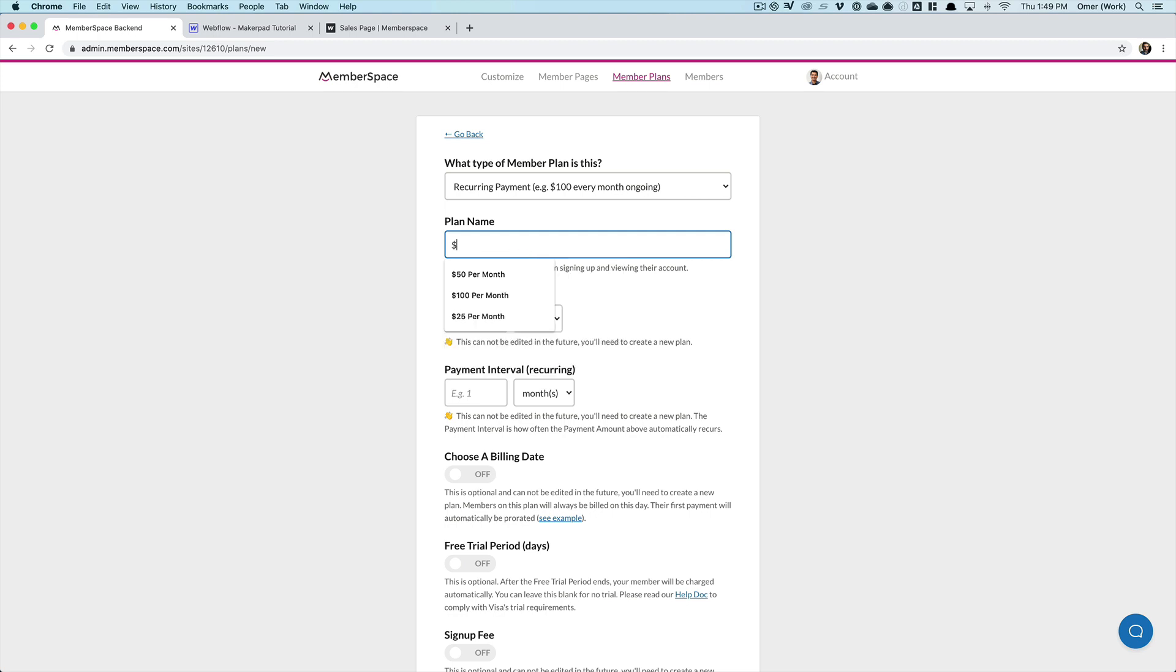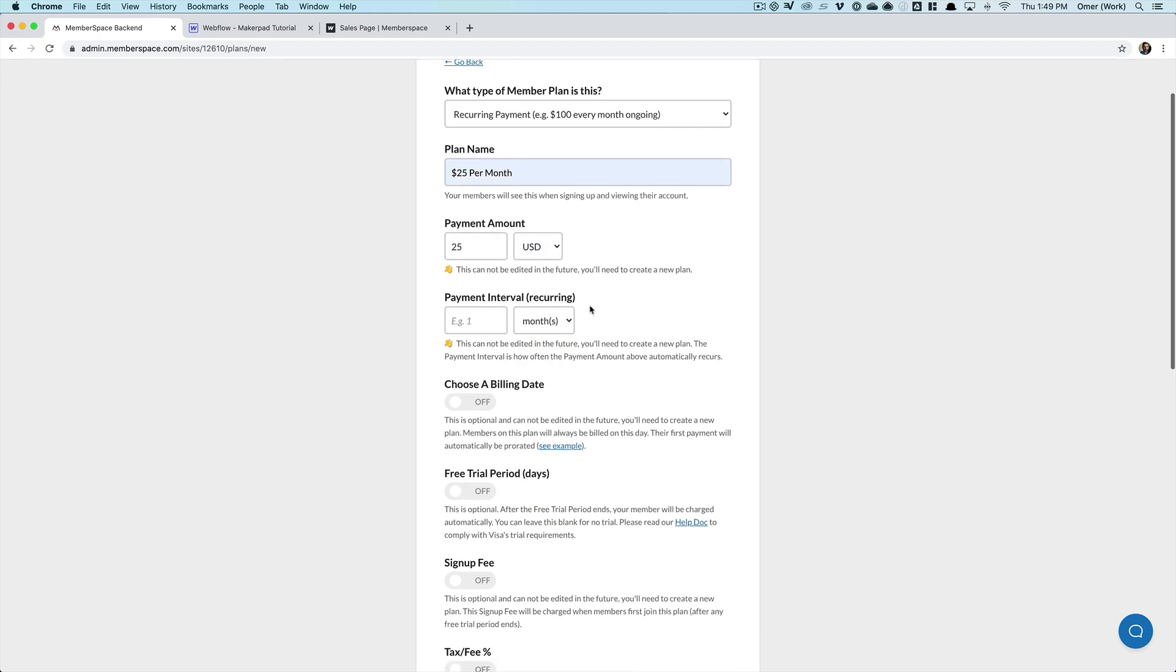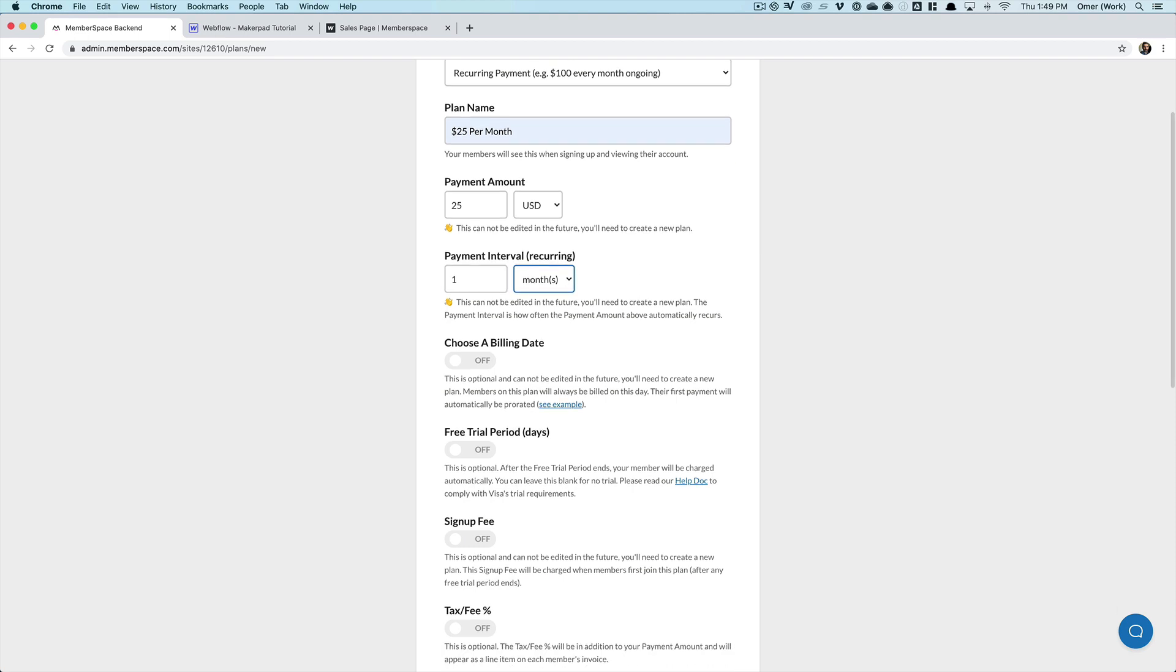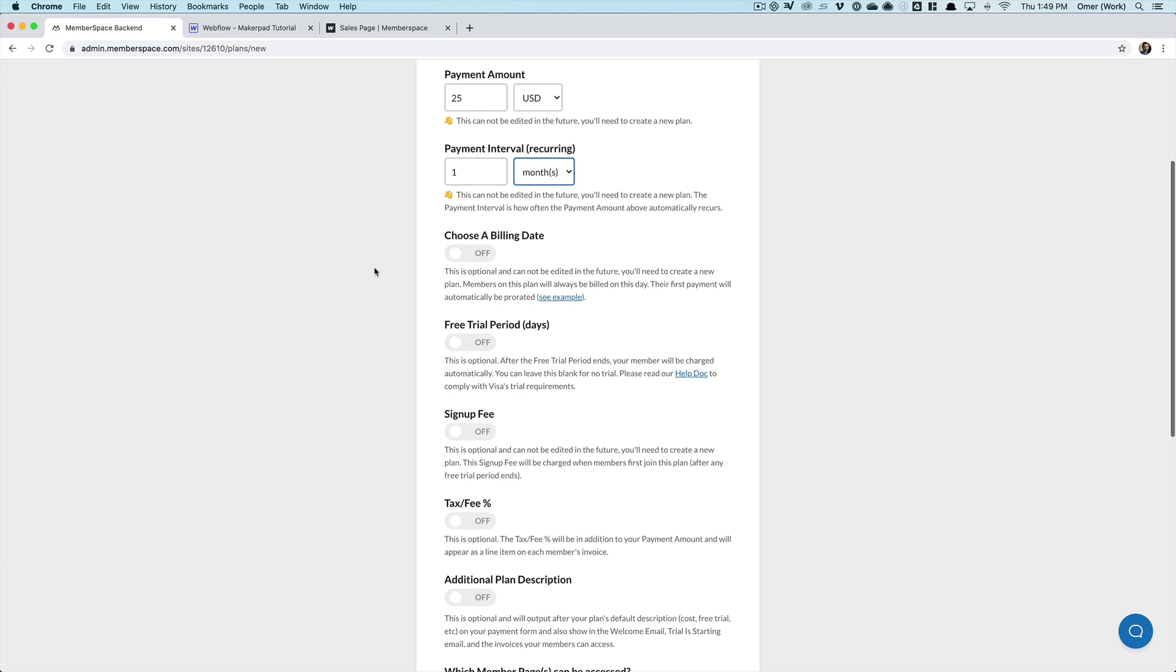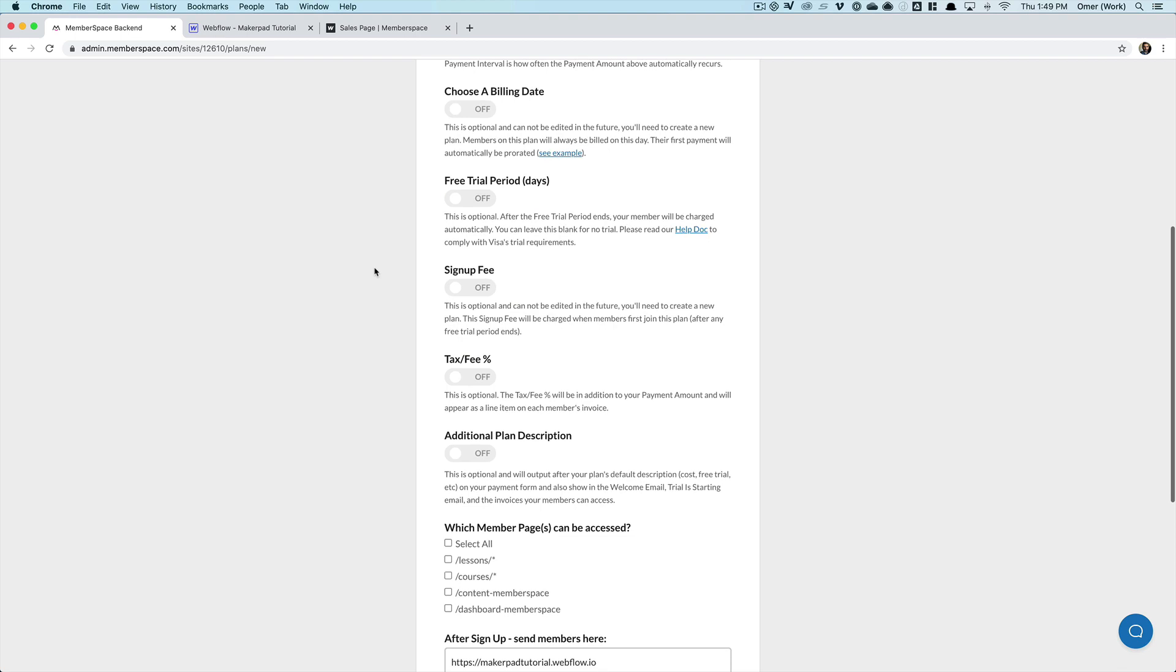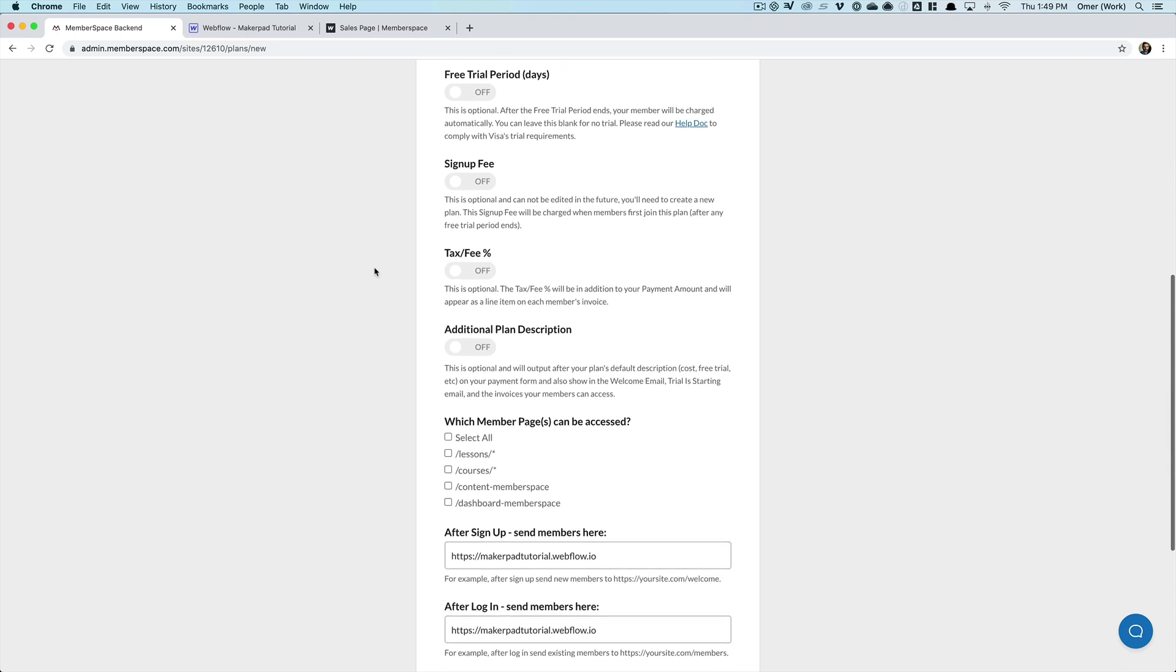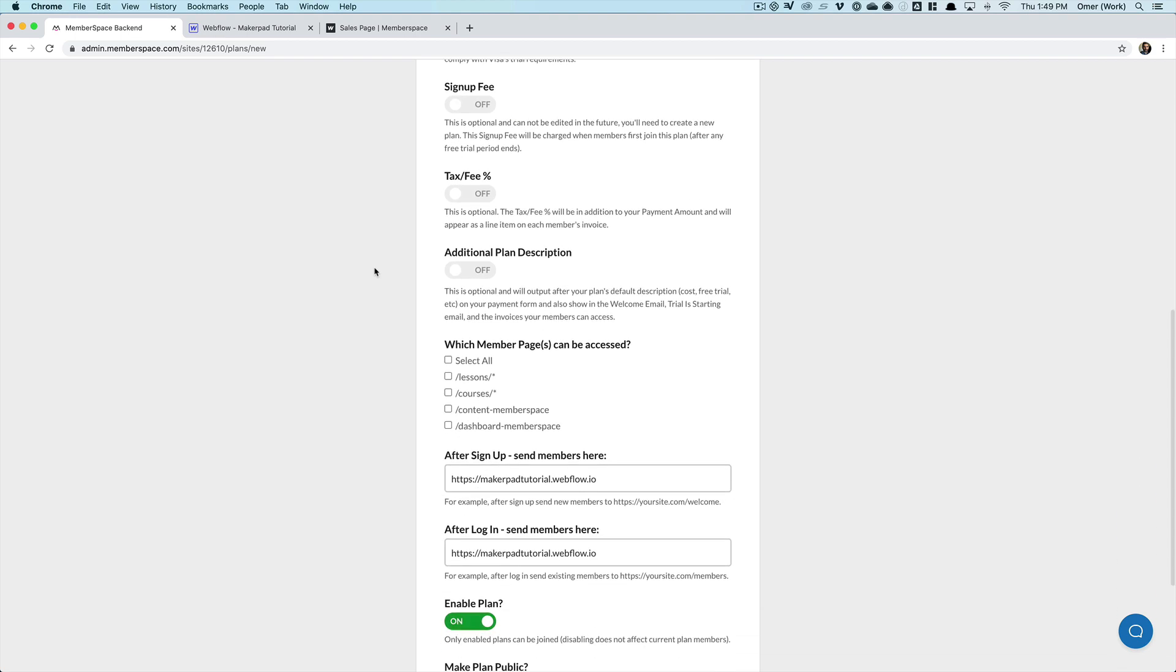I'm just going to call this my $25 per month plan. I choose it's $25, it's USD, but obviously you could choose your own currency if you're outside of the US. I want that to be charged every one month. There are other options here as well, in terms of like I can specify a billing date, whether I want to offer a free trial period, whether there's a sign-up fee, if I'm going to charge taxes and so on. But I'm just going to leave those as they are.